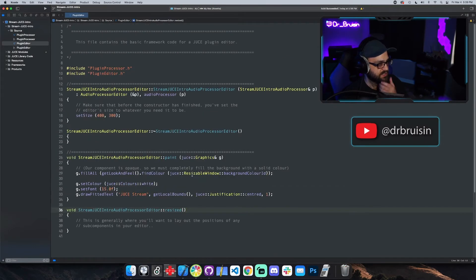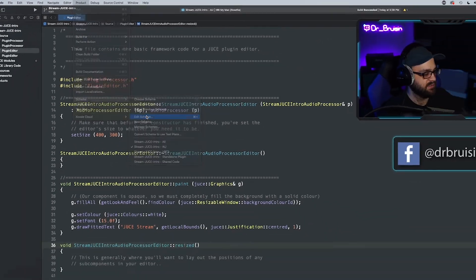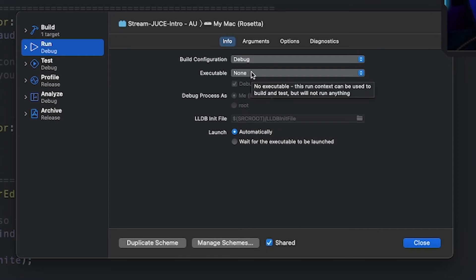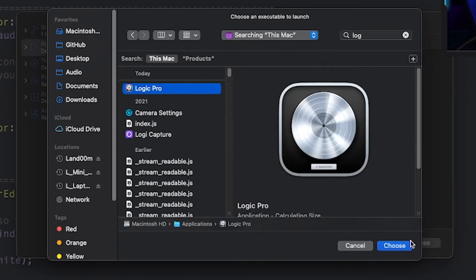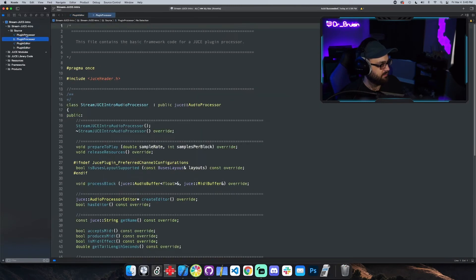There's also a way to build and test in Logic by attaching it directly. Go to Product, then Scheme, then Edit Scheme. For the build configuration you can choose Debug or Release. Release is what you ship publicly — it strips all the debug overhead and optimizes the code. In Debug you can use assertions and debug statements. The really cool thing is you can use Logic to open the plugin in debug mode, so if your plugin crashes it'll take you to the exact line of code. Go to Executable, Other, and type in Logic.